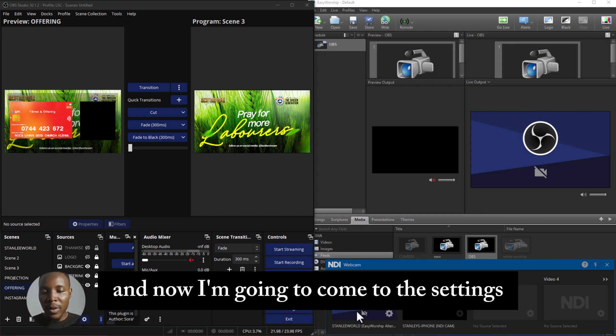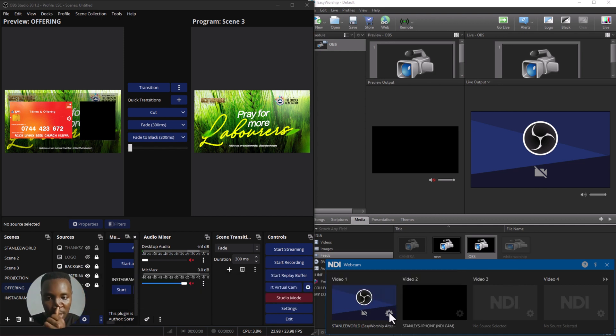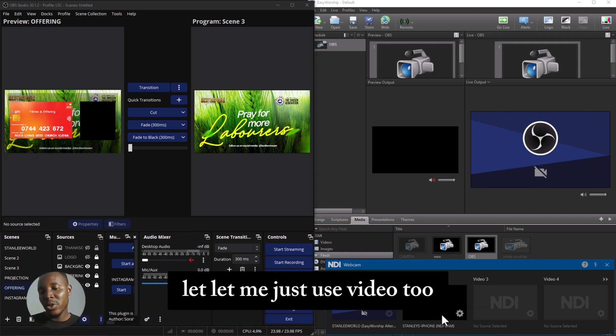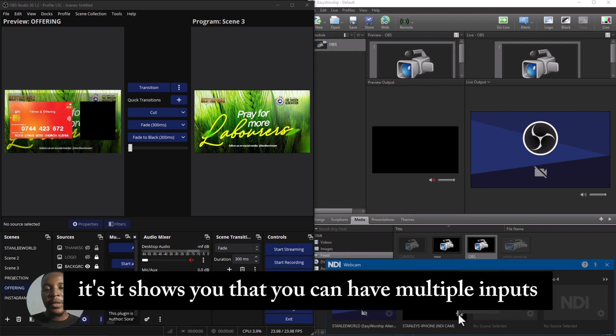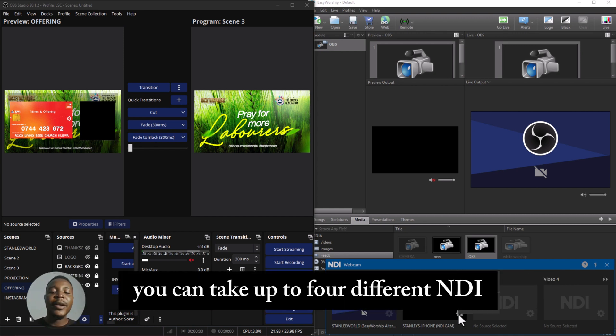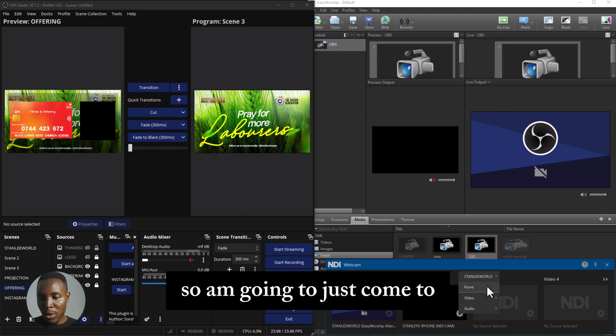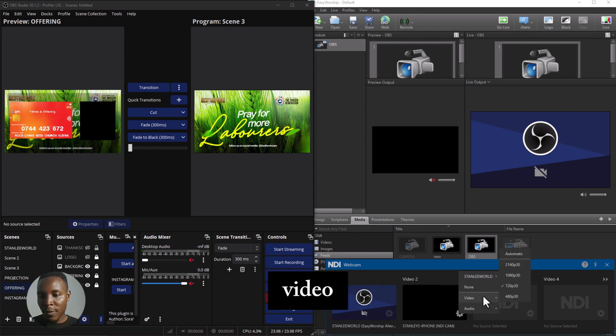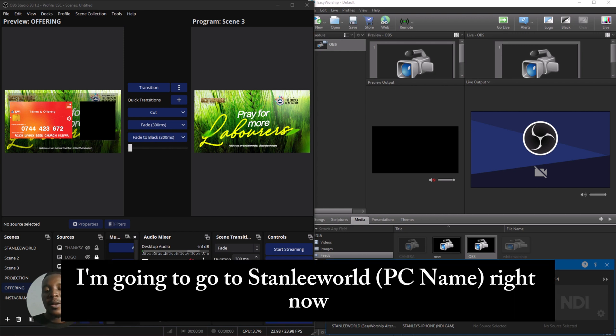And now I'm going to come to the settings. If you can see here on my video one—oh okay, let me just use video two. So it shows you that you can have multiple inputs. You can take up to four different NDI webcam inputs at a time. So I'm going to come to video and I'm going to set the quality that I want it to send out.